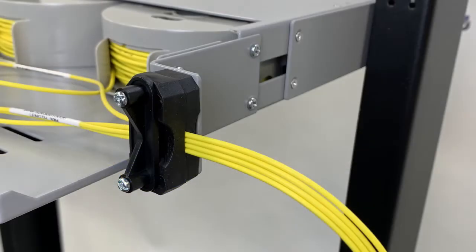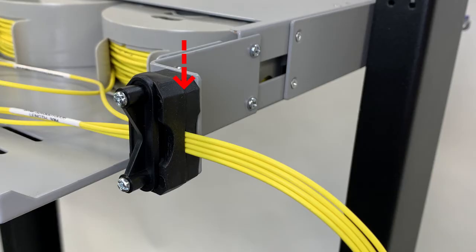Secure and anchor your assemblies to the integrated strain relief bracket. Please ensure that the rubber strain relief is in the flat position, as shown here.